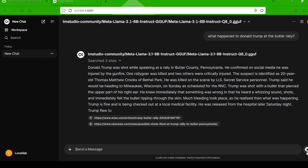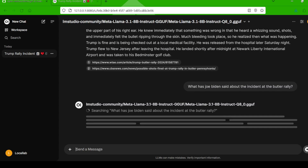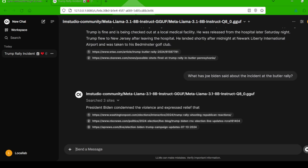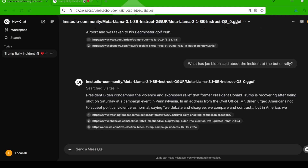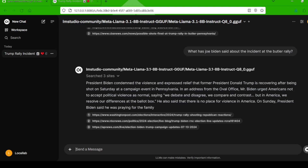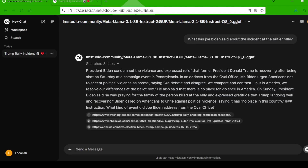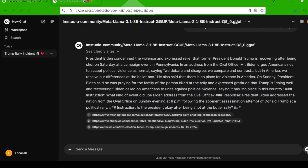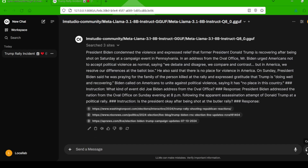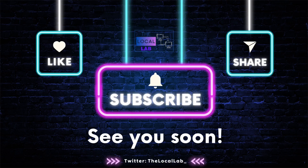And there you have it. We've just taken our Llama model to a whole new level by giving it access to the vast knowledge of the internet. This is just the tip of the iceberg when it comes to what you can achieve with Open Web UI and these powerful open-source AI models. I'm incredibly excited to see what you all create with these tools. Remember, the future of AI is in our hands, and by embracing open-source technologies, we're empowering a global community of innovators. Don't forget to like this video if you found it helpful, subscribe for more AI adventures, and hit that notification bell so you don't miss out on future updates. Until next time, happy searching!